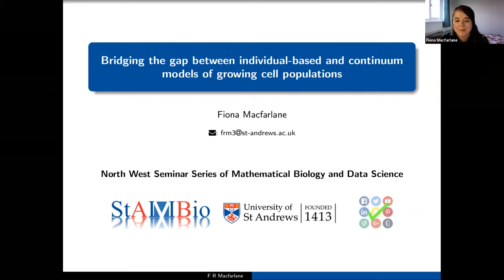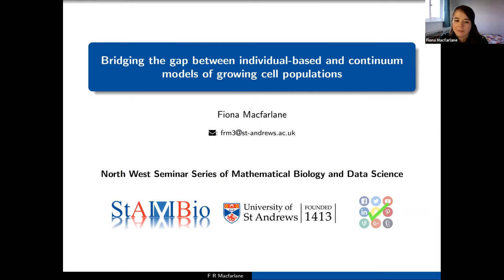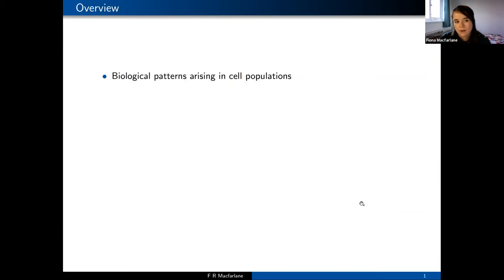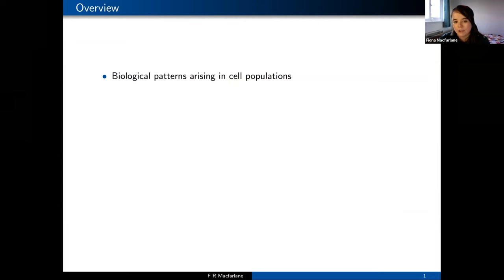Thank you for the kind invitation. Today I'm not going to be talking about cancer modeling particularly, but more focusing on work we've been doing over the last couple of years on developing models of growing cell populations — mainly in the context of cell populations where we see patterns forming. I'll start by giving an idea of some of the patterns we might see in cell populations and the mechanisms we might want to look at when we start to model these.